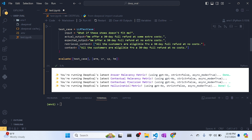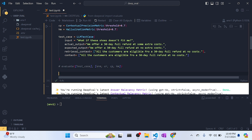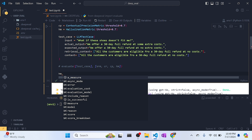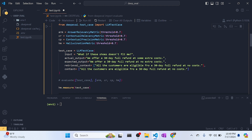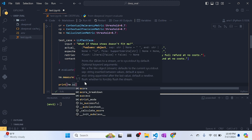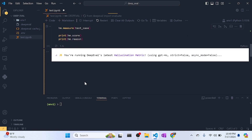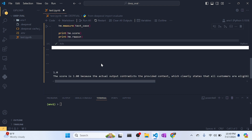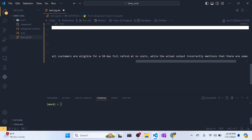You don't have to evaluate with all metrics every time. You can use a single metric individually — for example, just the HallucinationMetric. Call hm.measure(test_case), then print hm.score and hm.reason. Running it: the score is 1 because the actual output contradicts the provided context, which clearly states all customers are eligible for a 30-day full refund at no cost, but the output incorrectly implies there are extra costs.